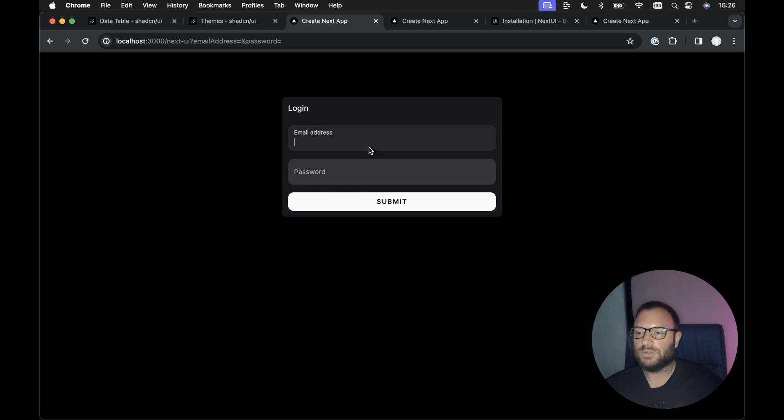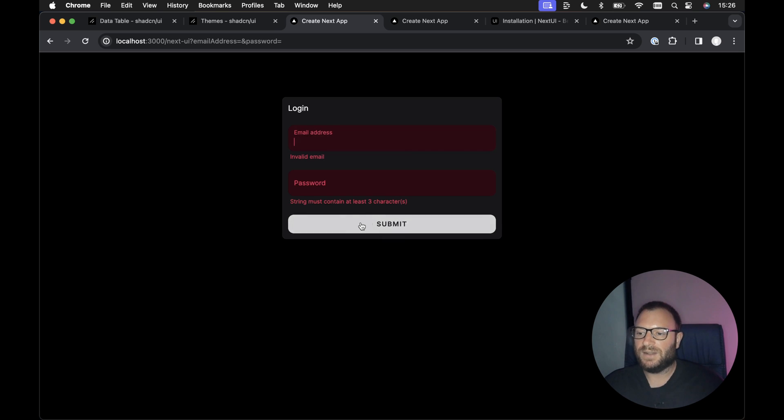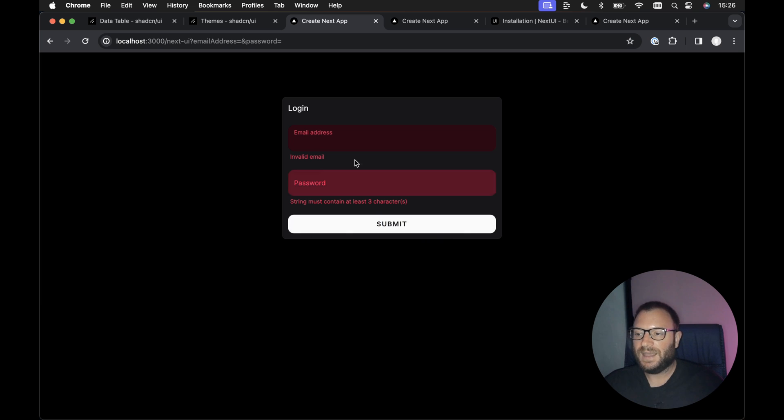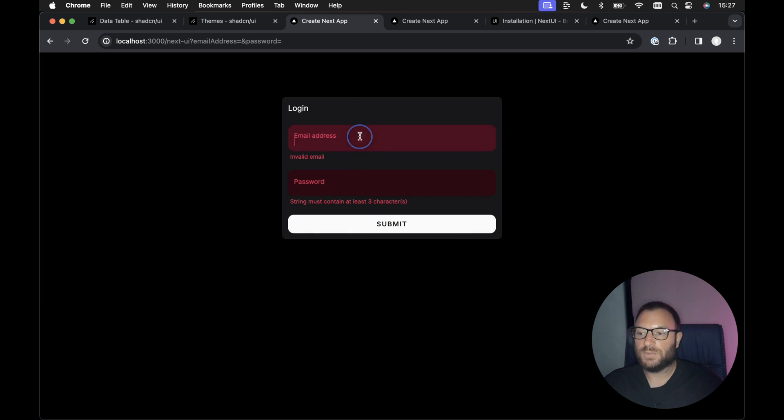I really like these labels for the form fields, and whenever we hit the submit button, we see this nice ripple effect. And we've got our really nice validation messages as well. So I really like Next UI.